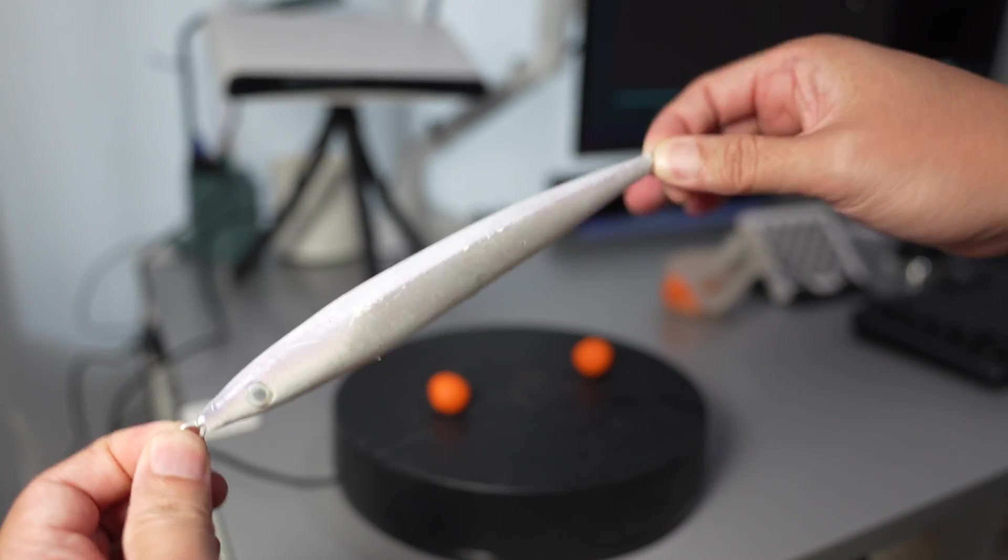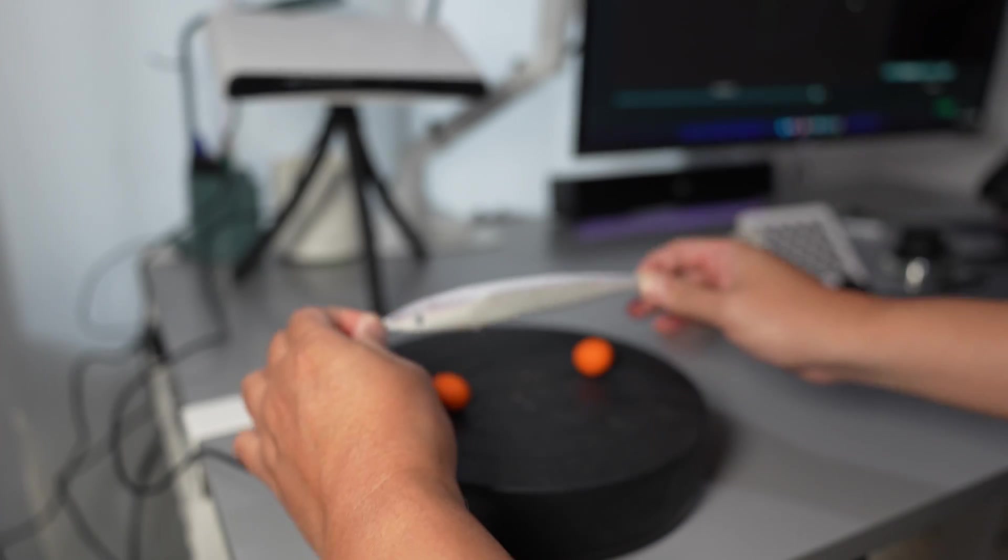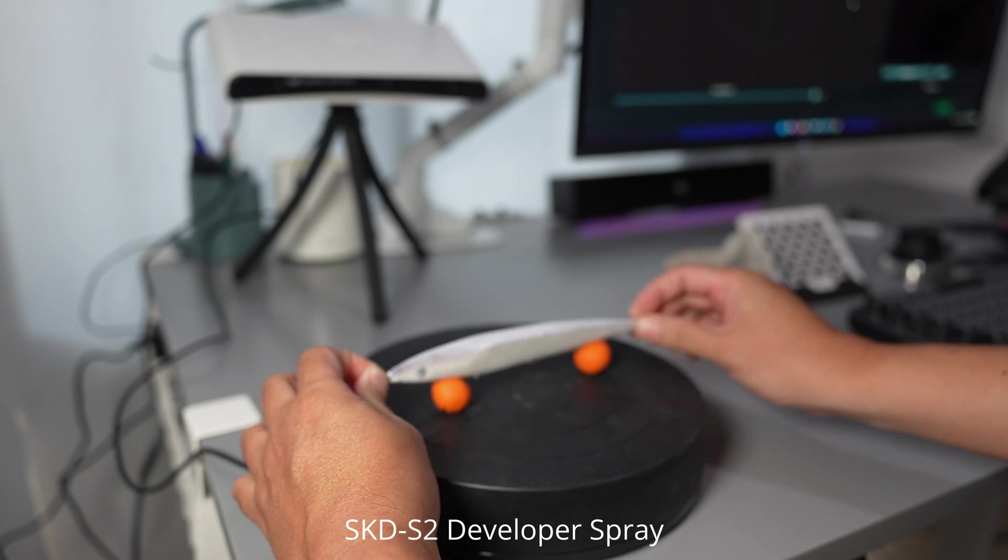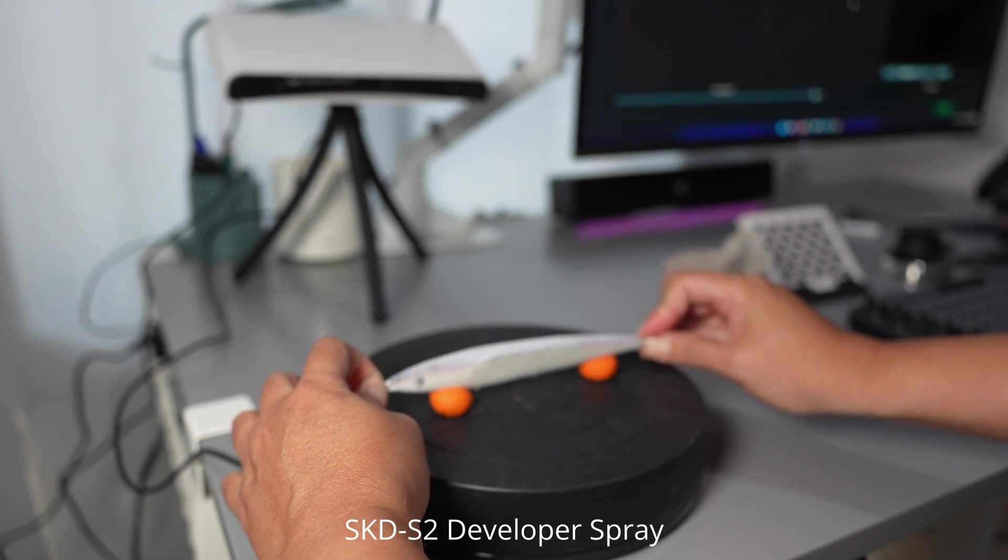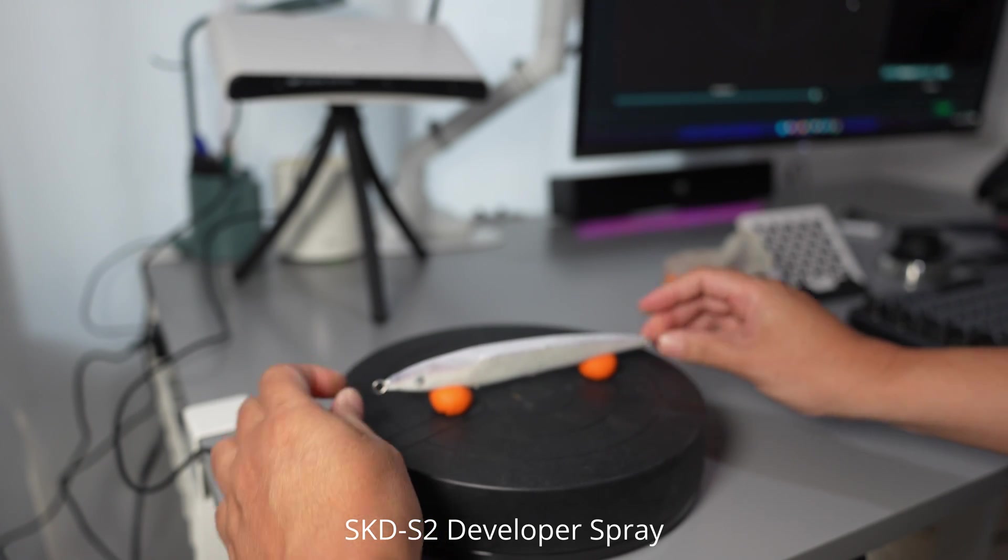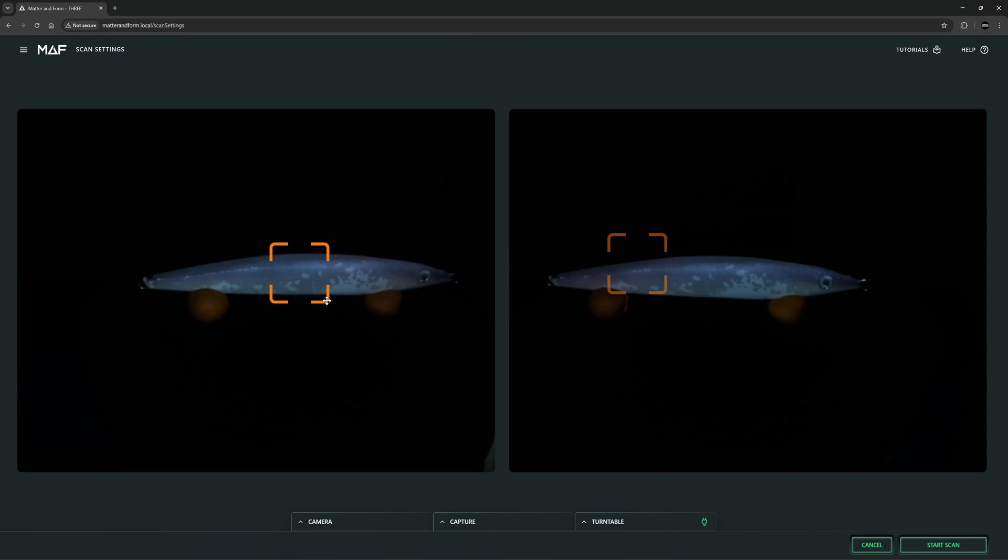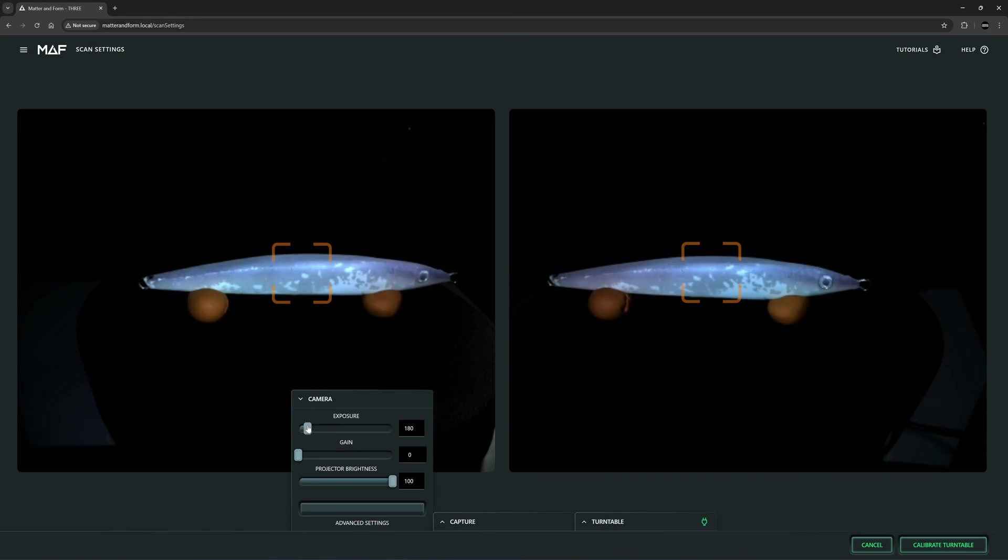I have already sprayed the fish with SKD S2 developer spray. I'll place it on the turntable like this. I'm going to adjust the focusing point and also the exposure.